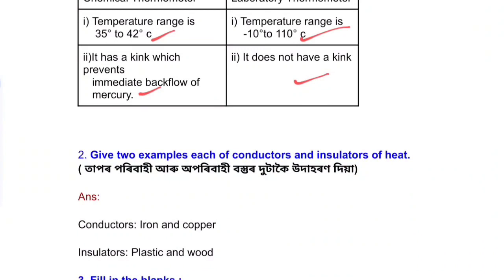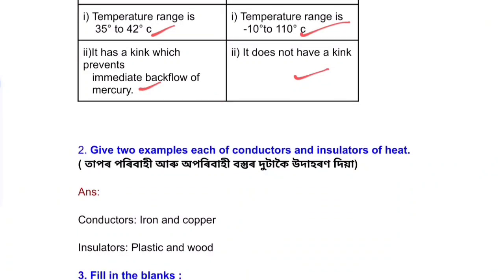Question two: give two examples each of conductors and insulators of heat.